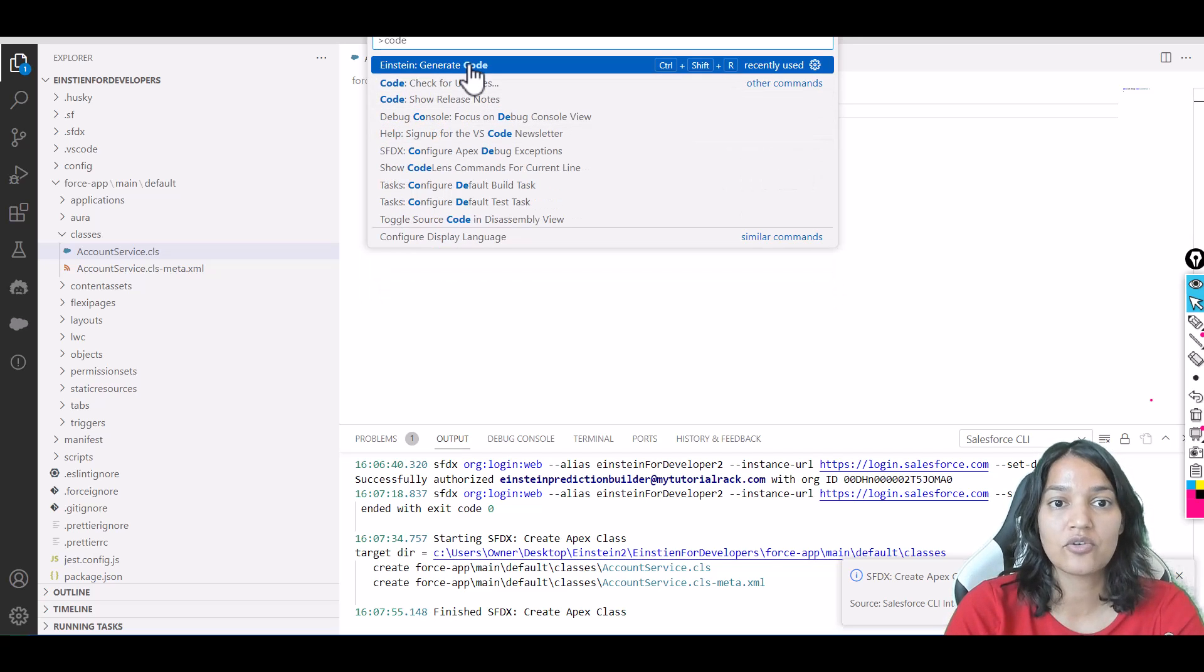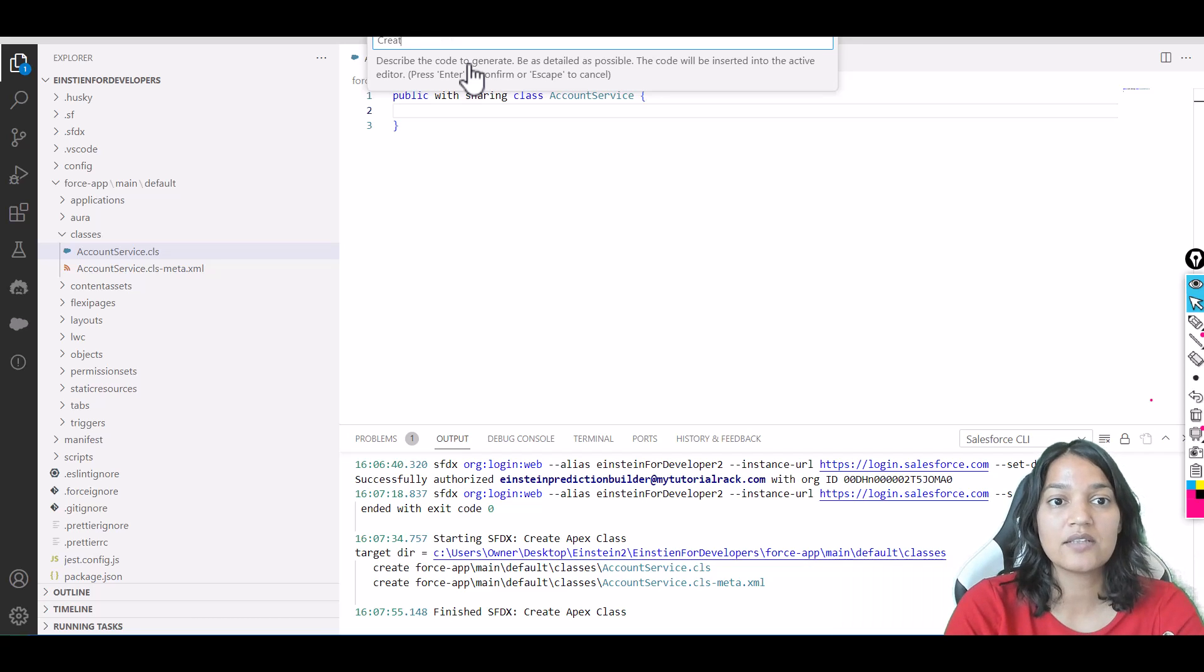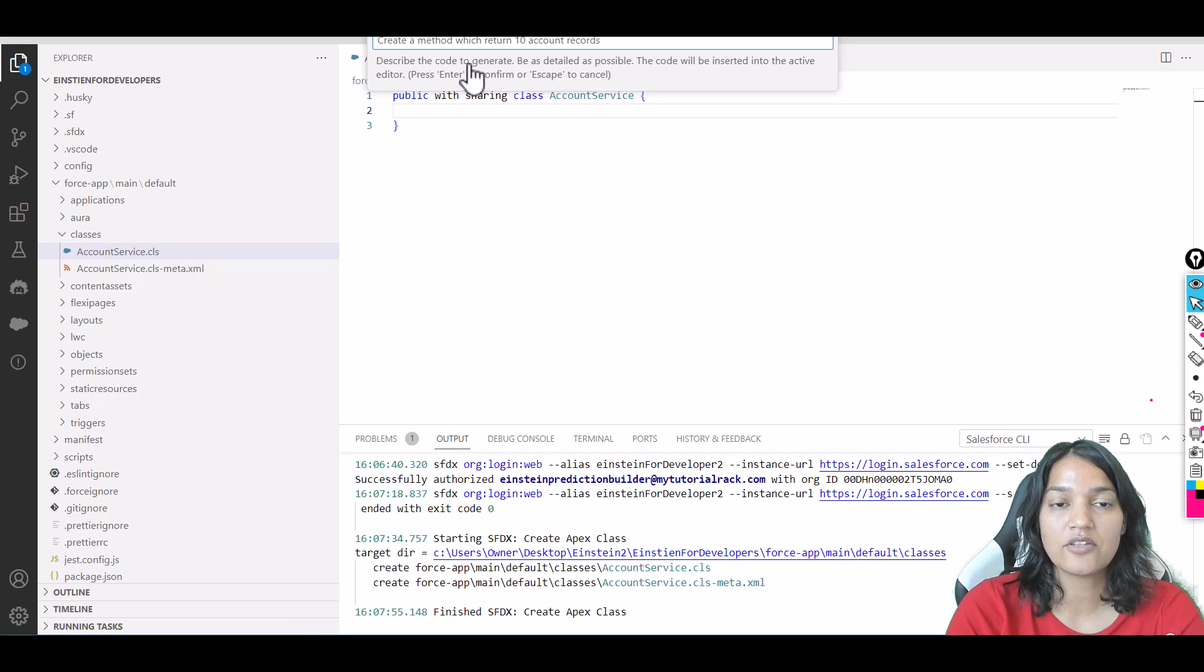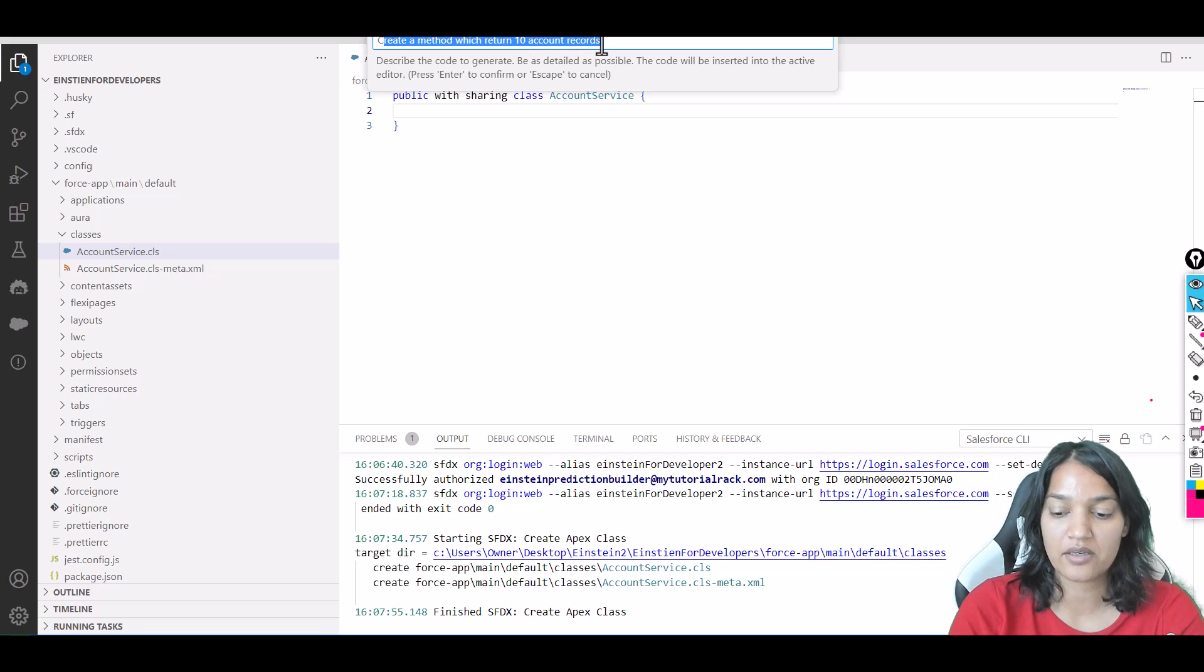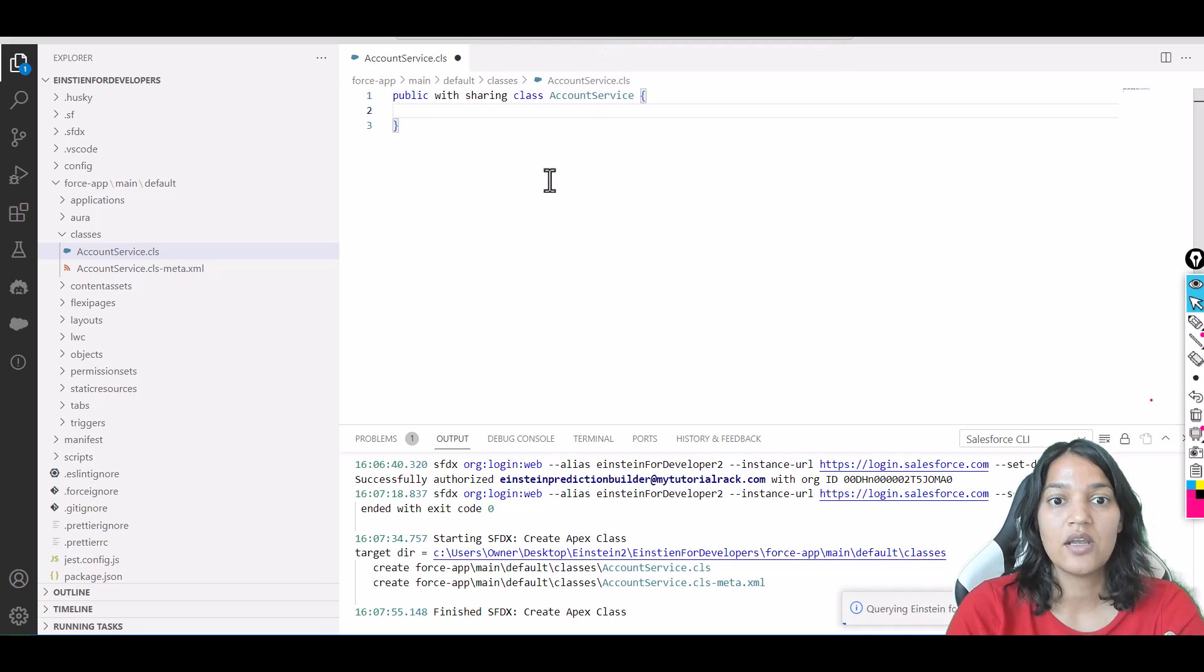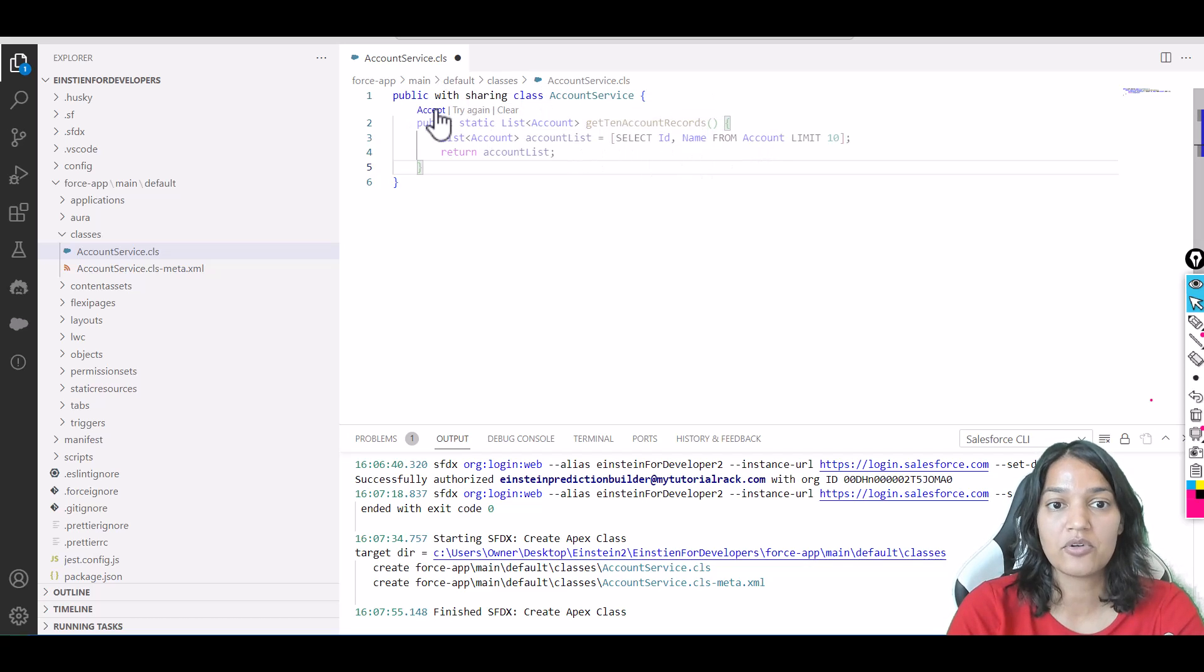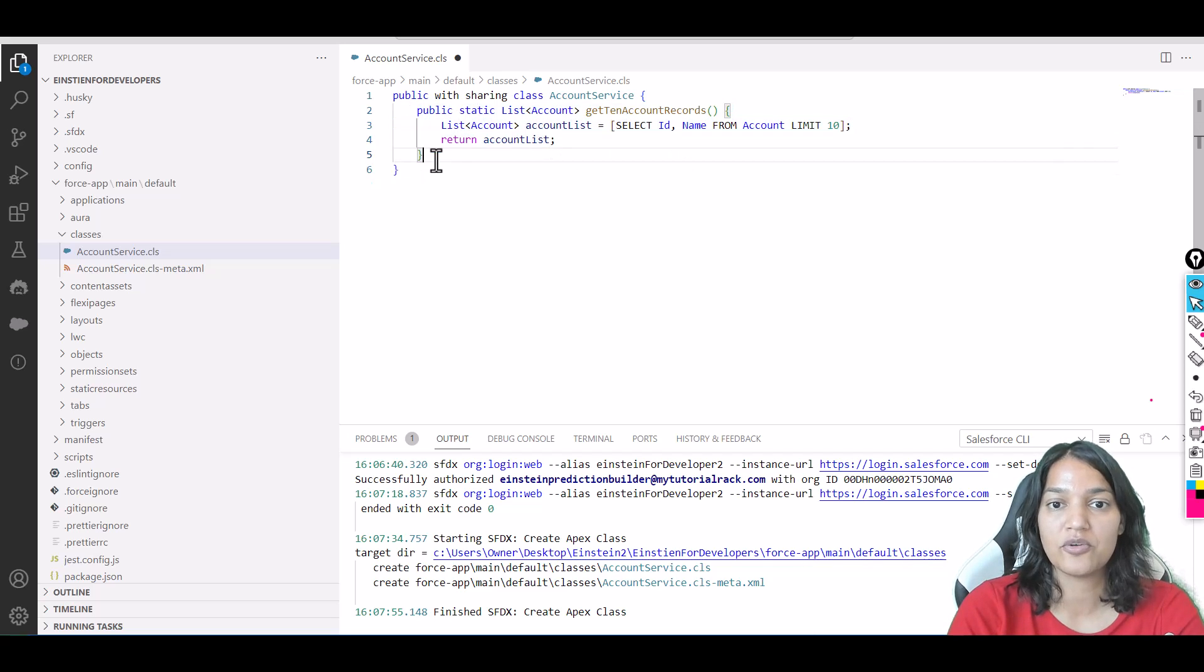What's your query? I'll say 'Create a method which returns 10 account records.' That's the query we're writing. Hit Enter and you'll see the magic! You can see 'get10AccountRecords'—it has written the query nicely. It looks correct to me. I'm going to accept it, and you can see it has created the code for you.